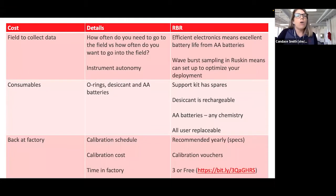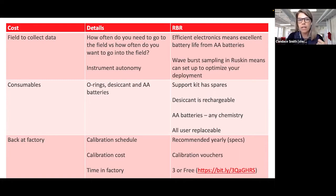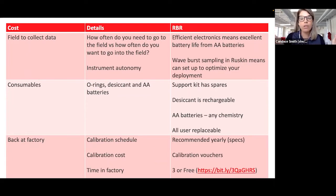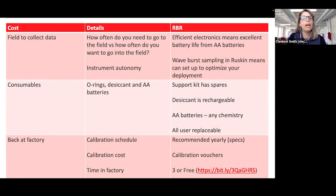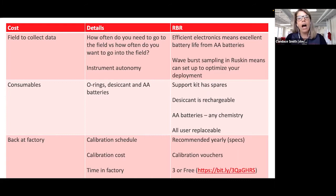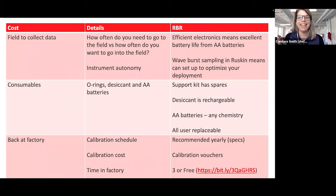The cost of going into the field to collect the data: how often do you need to go versus how often do you want to go? Ideally people want to put their instruments out for the entire deployment — three or six months — but often they need to go into the field to download data or change batteries. At RBR we have really efficient electronics, which means you get excellent battery life out of AA batteries. With wave burst sampling, you can really optimize your deployment setup.